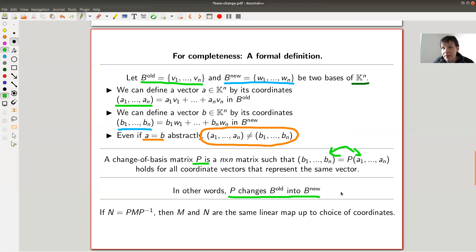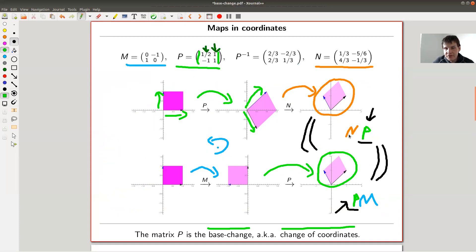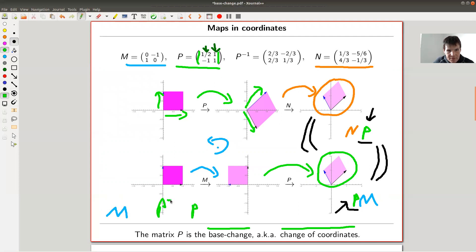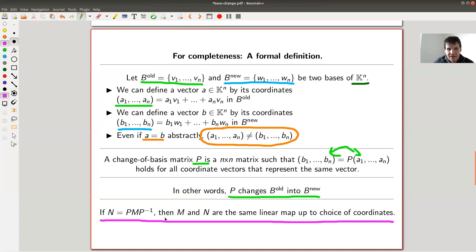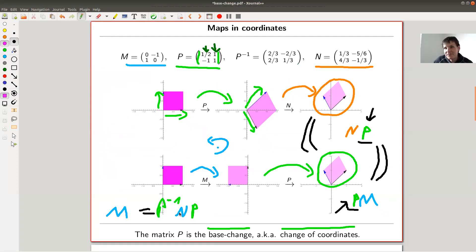What this means for maps: I told you that NP equals PM. If NP equals PM, this just means M is actually equal to P⁻¹NP — I just pull P to the other side. That's exactly what's happening. Two linear maps are the same up to change of coordinates if you can find some base change matrix P such that M equals P⁻¹NP, which is the same equation just rearranged.